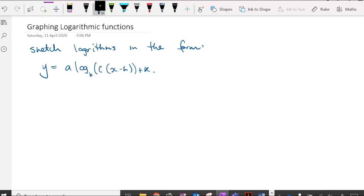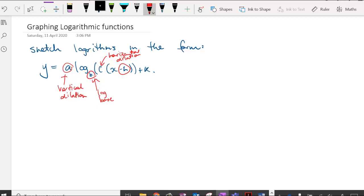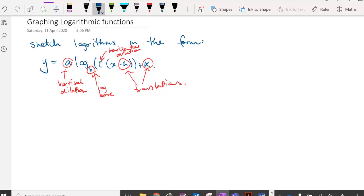In this lesson we're going to look at graphing logarithmic functions by considering transformations. A is a vertical dilation, B is our log base, C is a horizontal dilation, and H and K are our horizontal and vertical translations. Generally when we sketch logarithms we don't look at all of these at once because we can manipulate them into a simpler form.